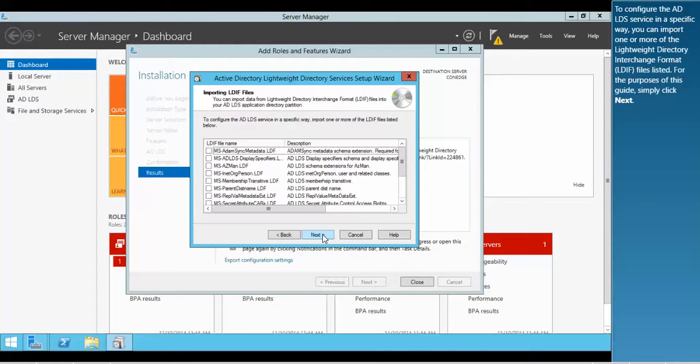To configure the ADLDS service in a specific way, you can import one or more of the lightweight directory interchange format LDIF files listed. For the purposes of this guide, simply click Next.